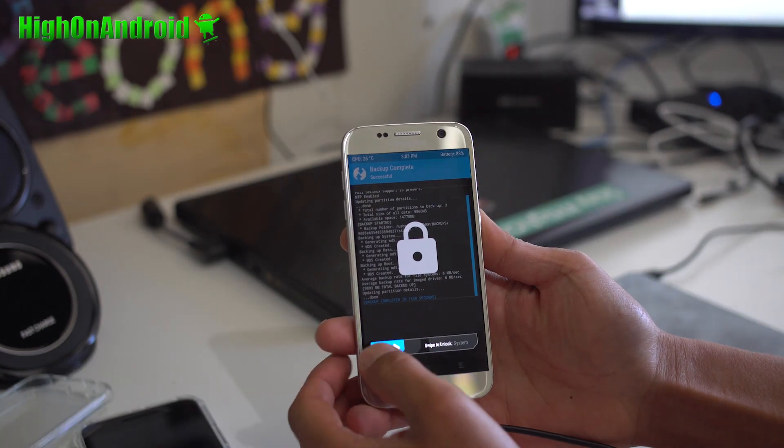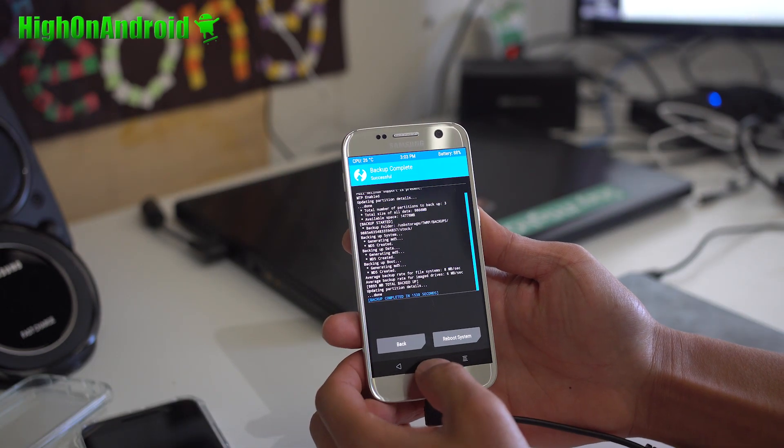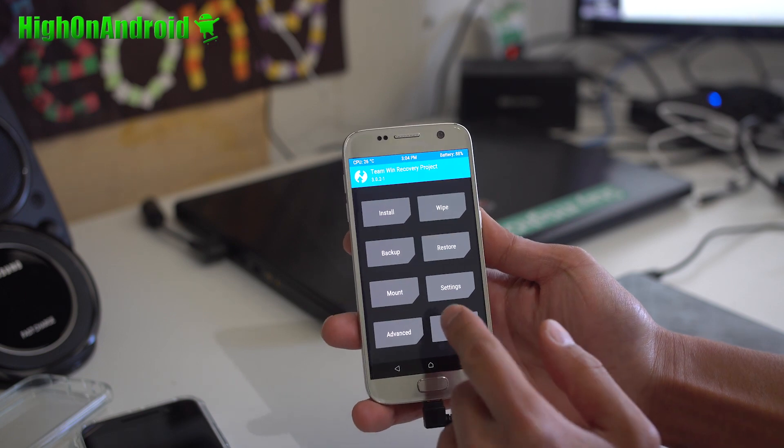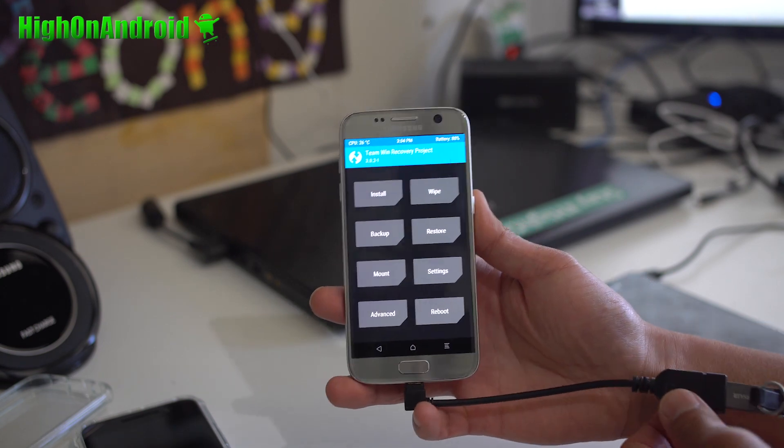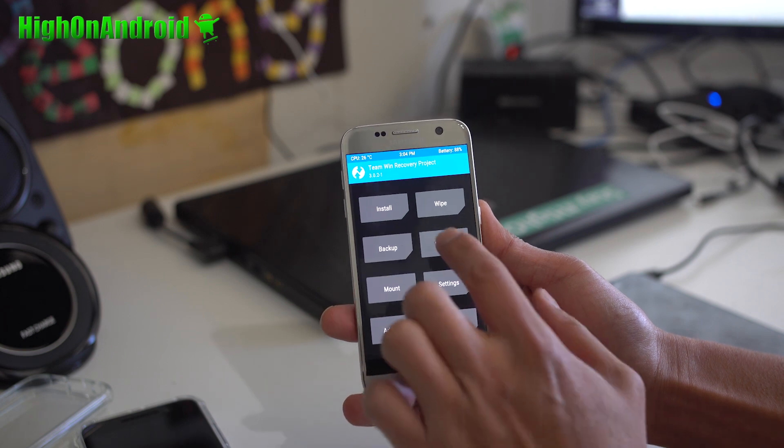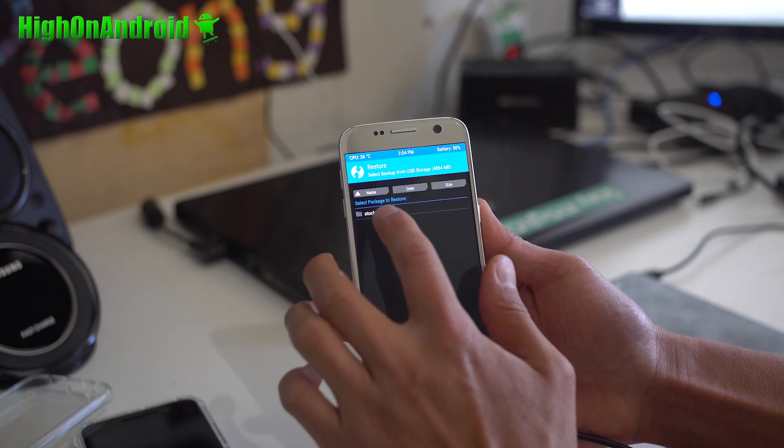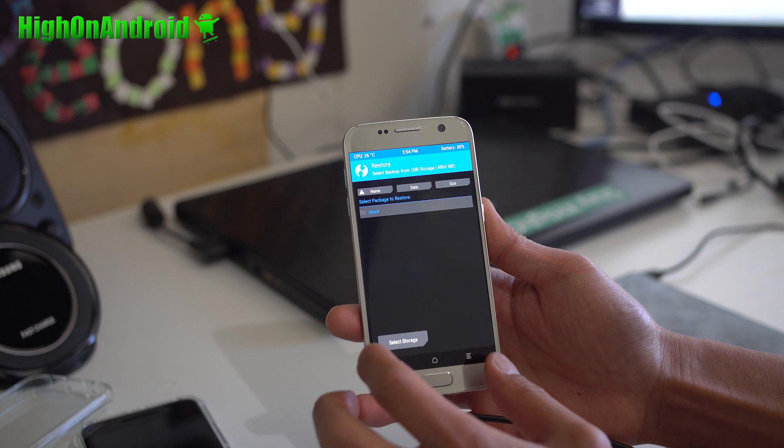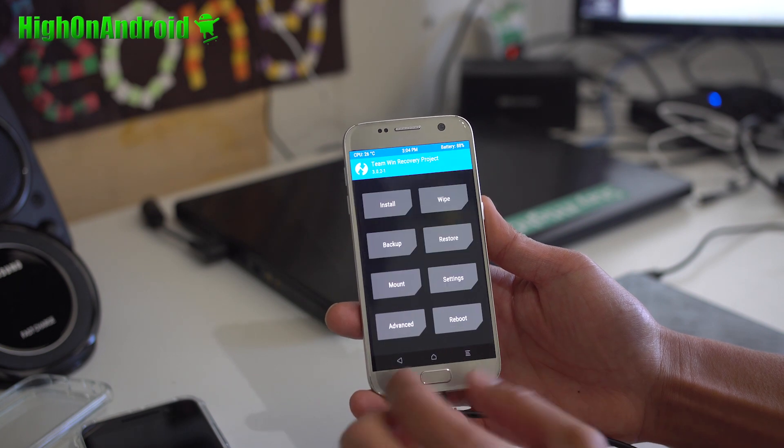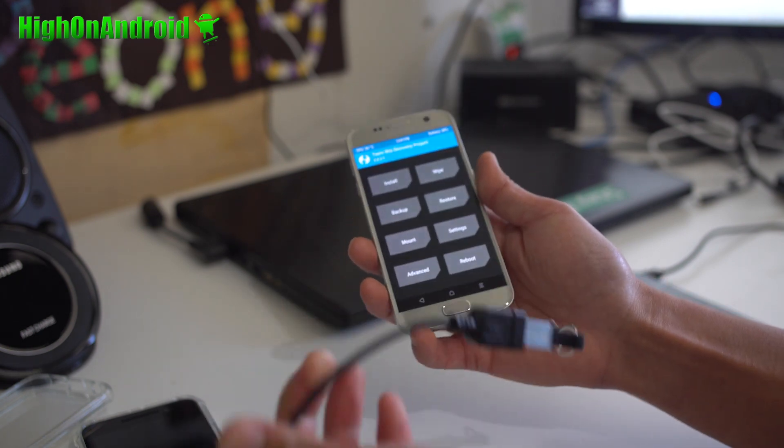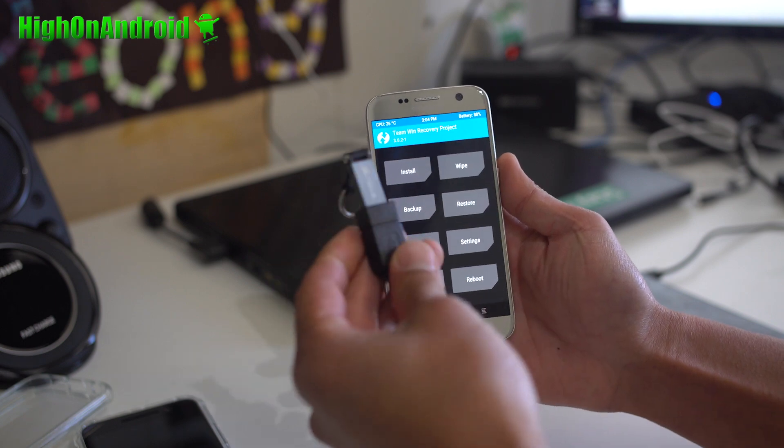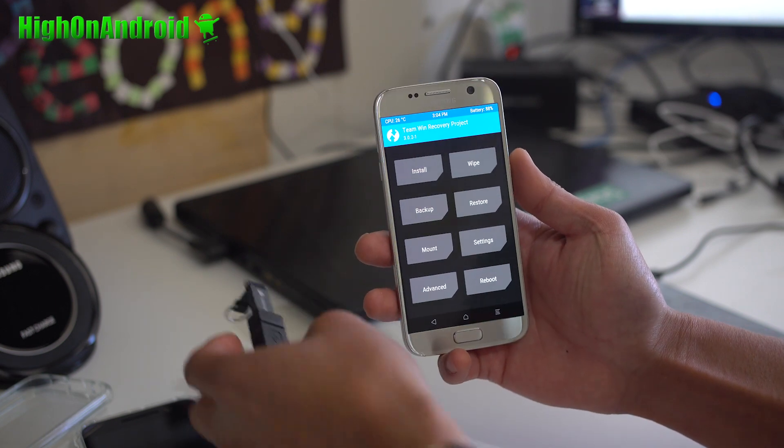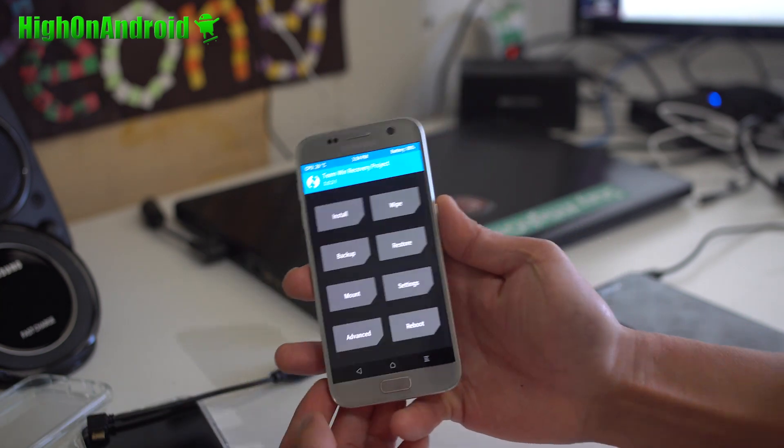Anytime you need to restore your ROM, reboot into TWRP Recovery, plug in your OTG flash drive, or if you're not using it, you're good. Restore, hit stock, and swipe to restore. That's pretty much it. All my backups, all my apps, all my settings in this flash drive. So take care of that.